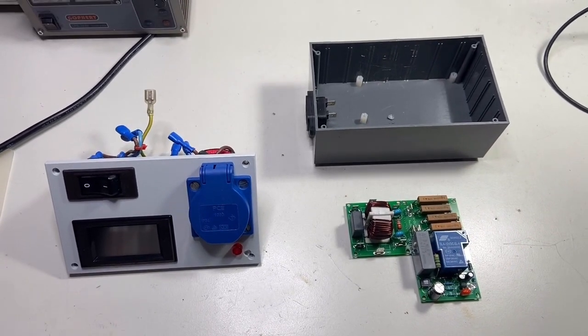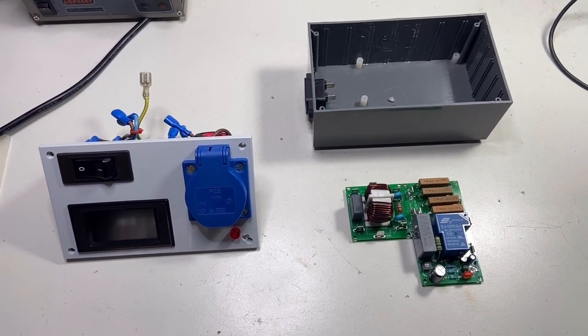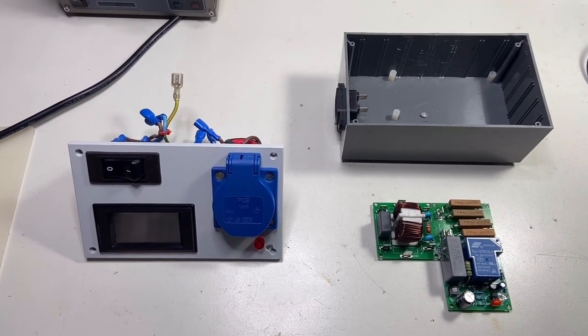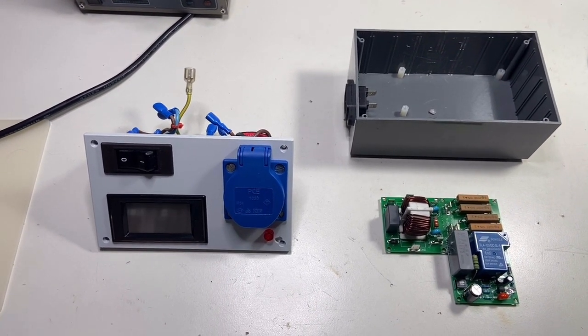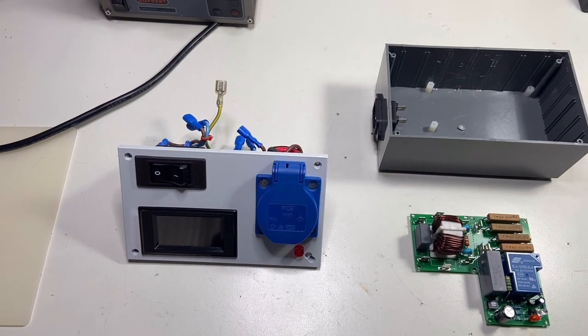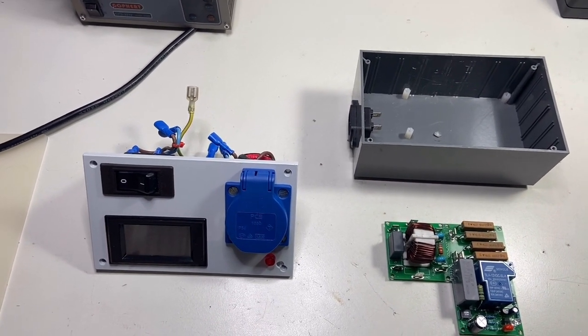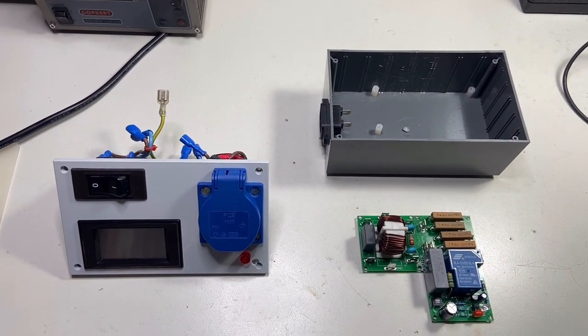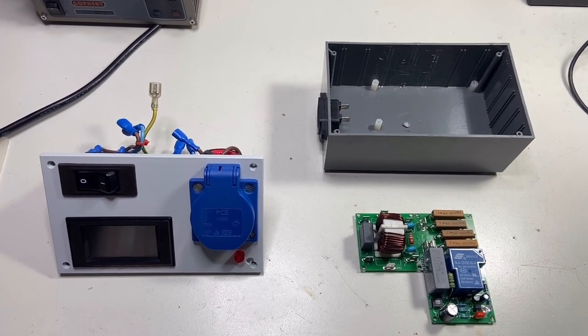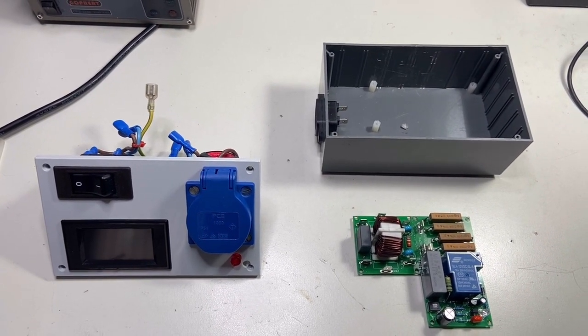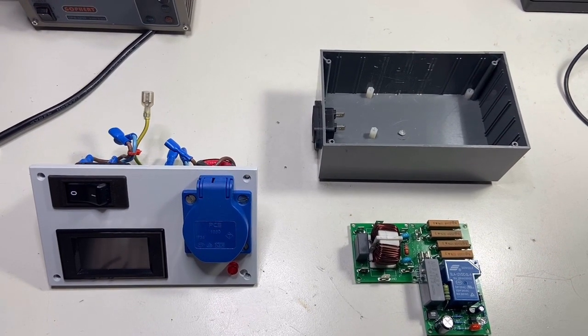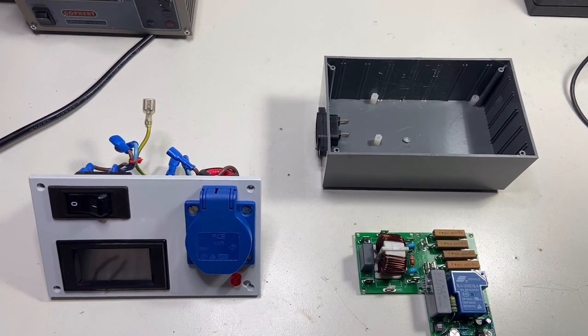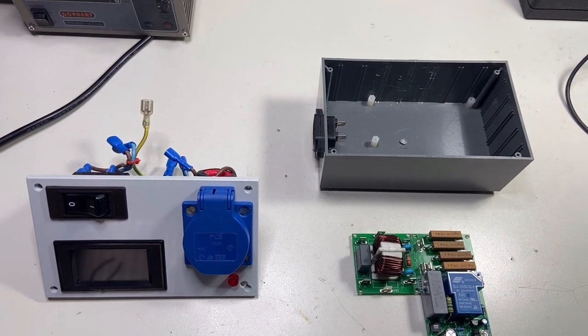Hi guys, a couple of weeks ago I was building a high voltage power supply for a Tesla coil, 2-3 kilowatts, and I needed a mains power meter that would show me the power, current, voltage, and power factor.